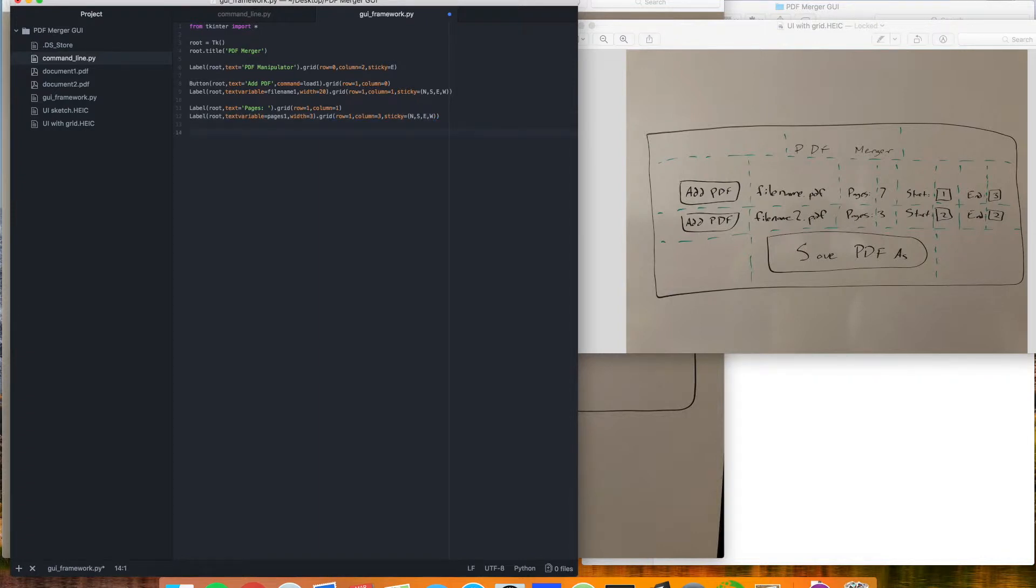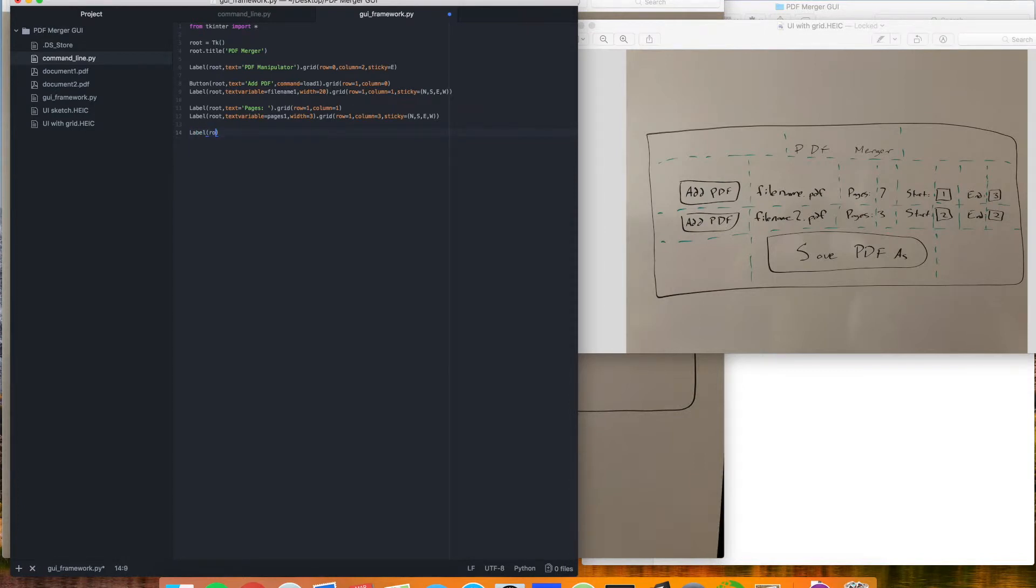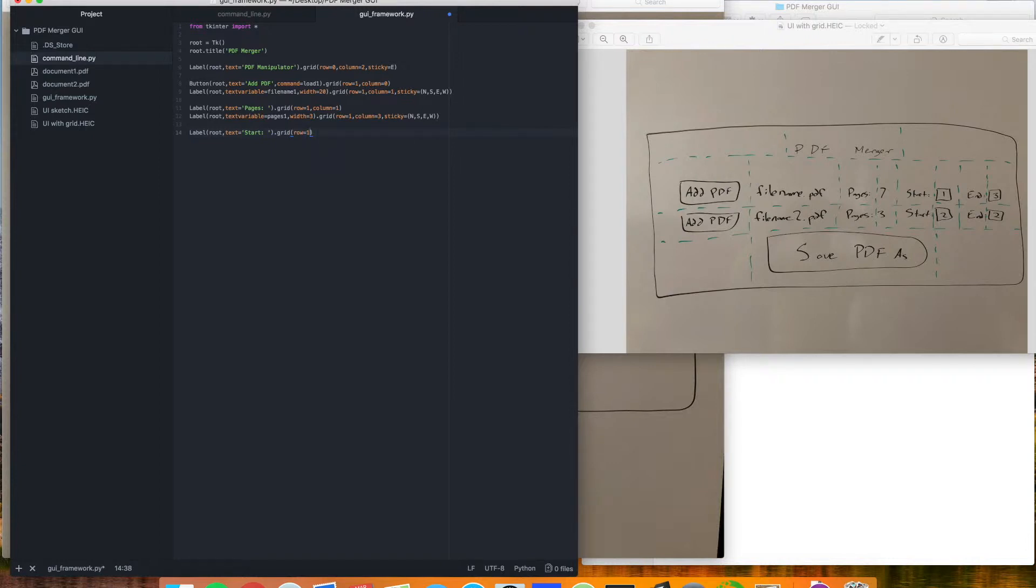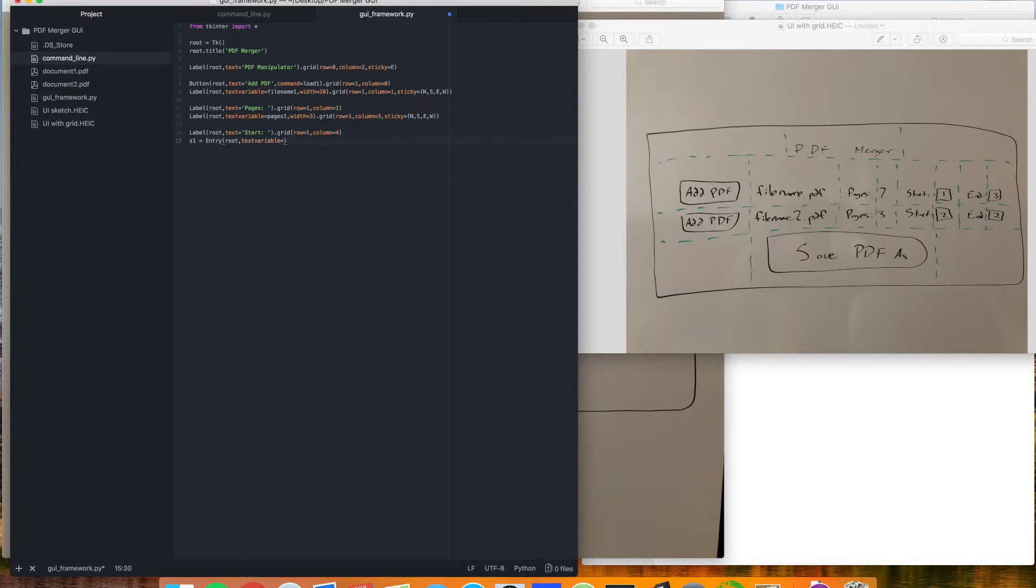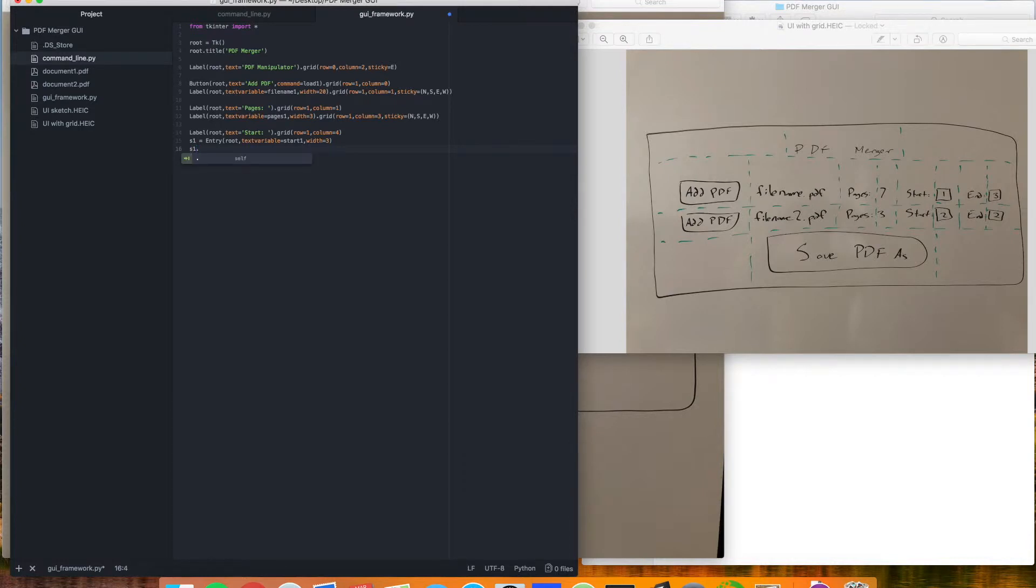Now we get a little bit different because we're going to add these entry boxes over here. We still have labels, and then we'll have an entry box after. So let's add that label. Root, text, start. And let's say grid one, column equals four. And because we're going to want to access what the user types in here, we're going to set these entries. We're going to assign them to a variable. So we'll just say S1 for start one. And this is going to equal entry, which we place on the root. And then text variable is going to equal start one. And we're going to bring the width down to three this time. And because we've assigned it to a variable, we can't call grid right there. So we'll do that here. And now we can just use the variable name S1.